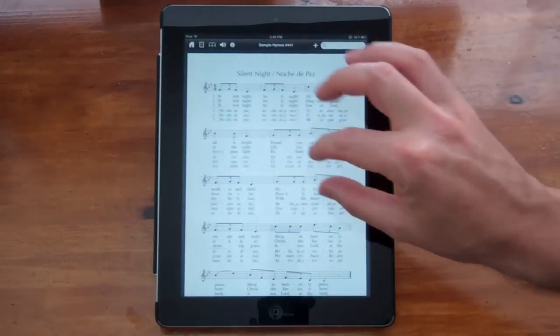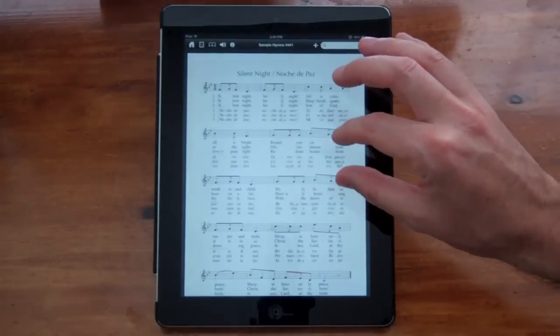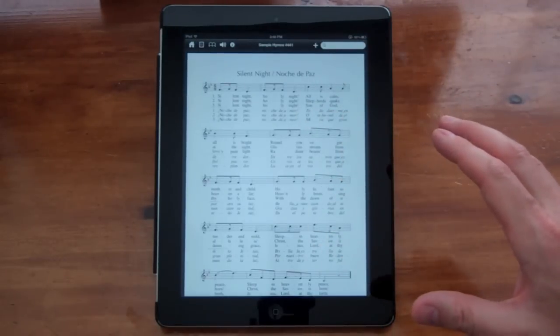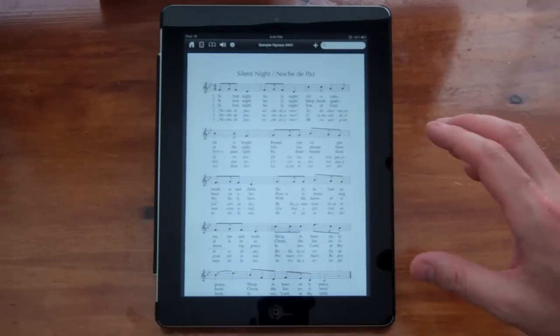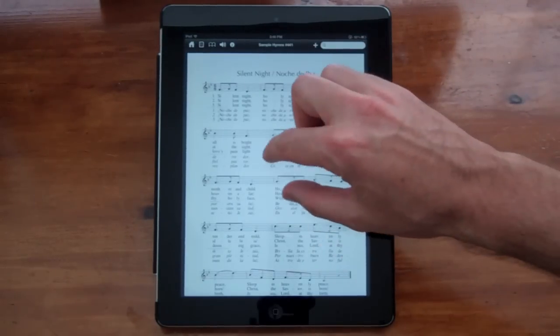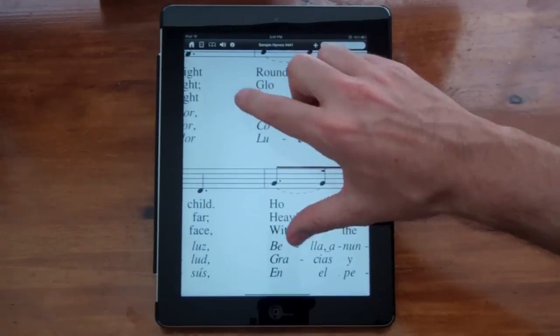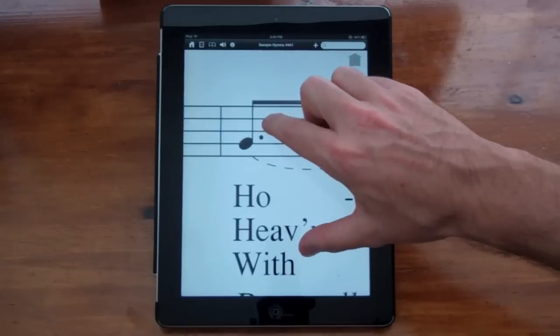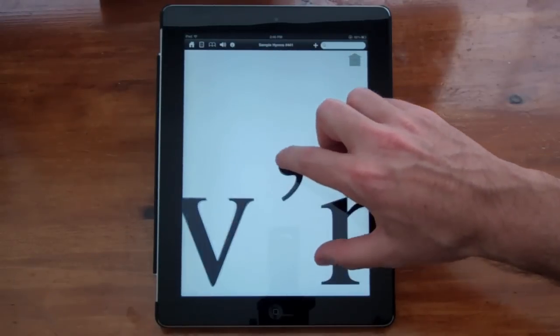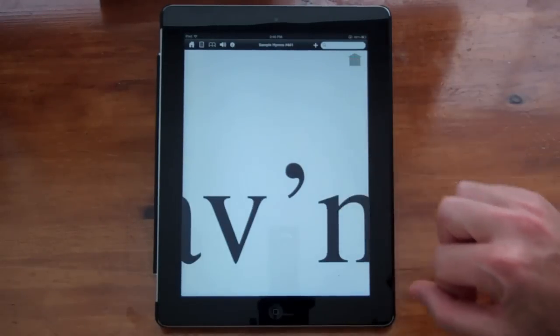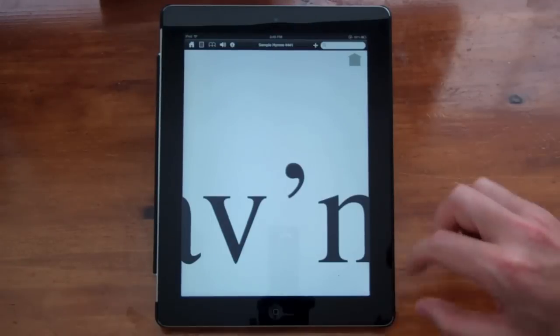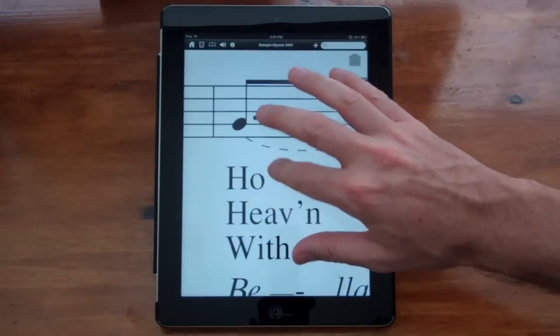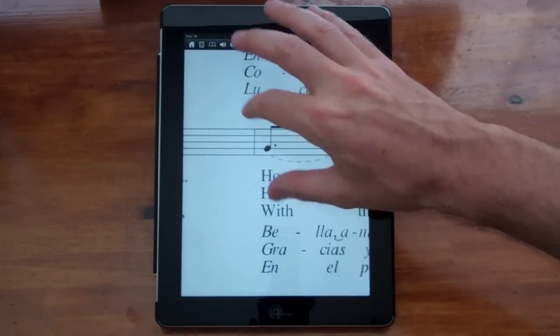You can see when you look at the sample hymns that they are vector-based PDFs, which means that they're very sharp. So you can zoom in as far as you can and see how sharp the text and the music is.